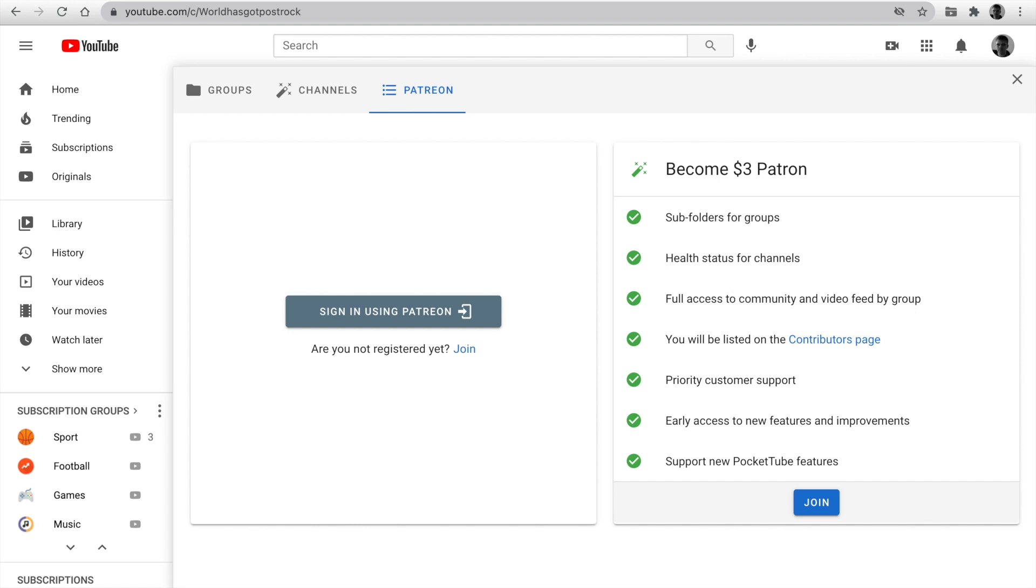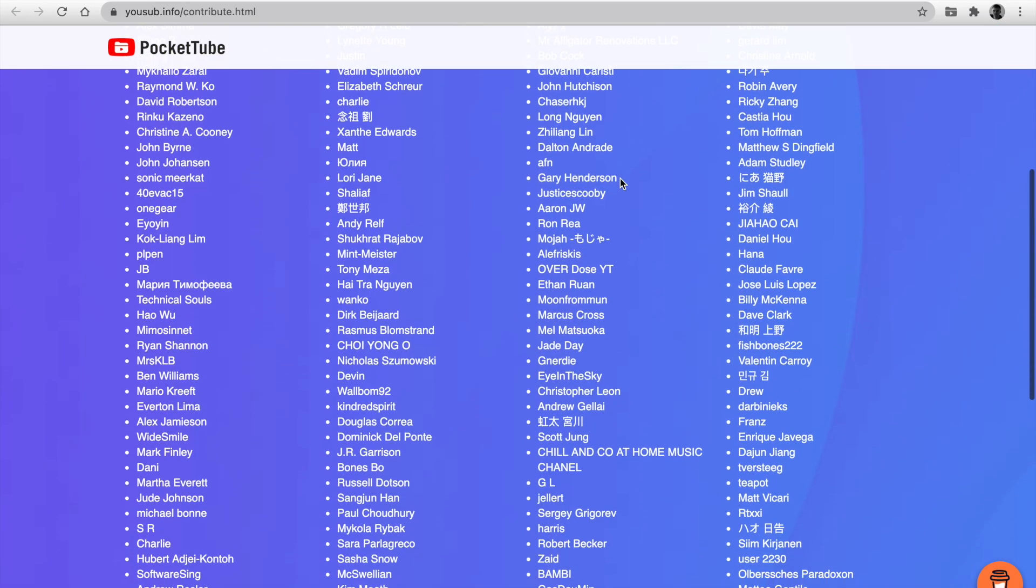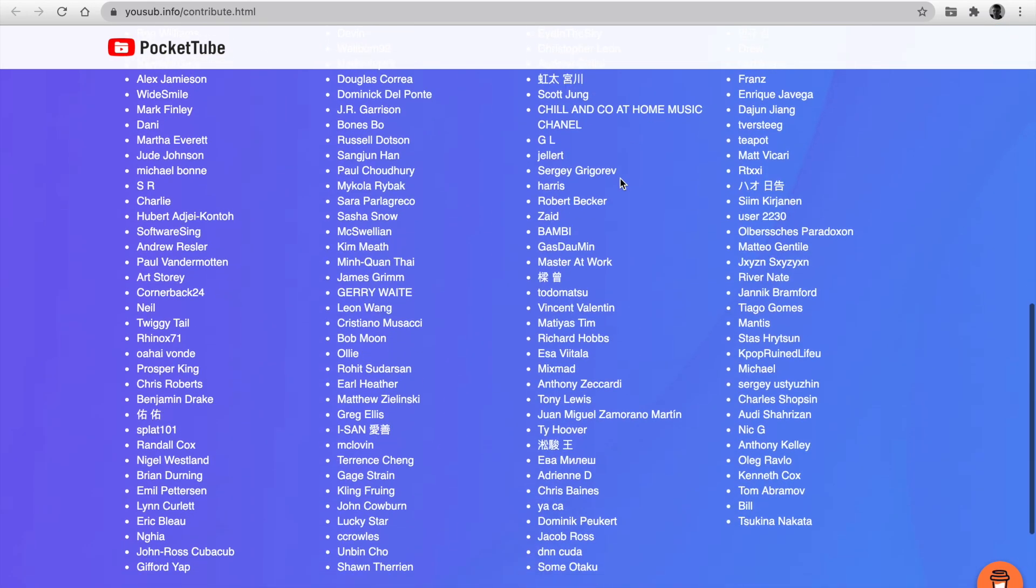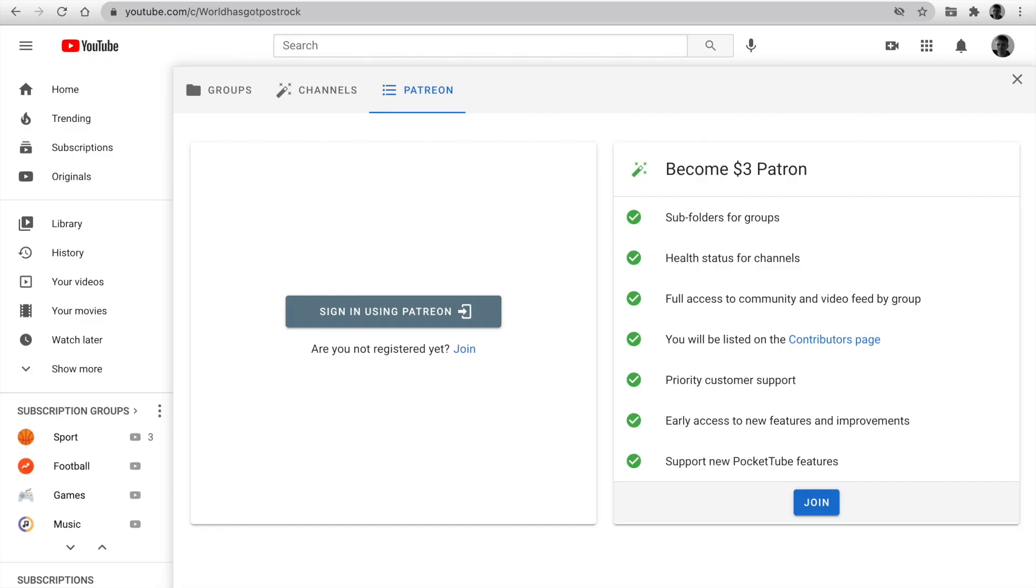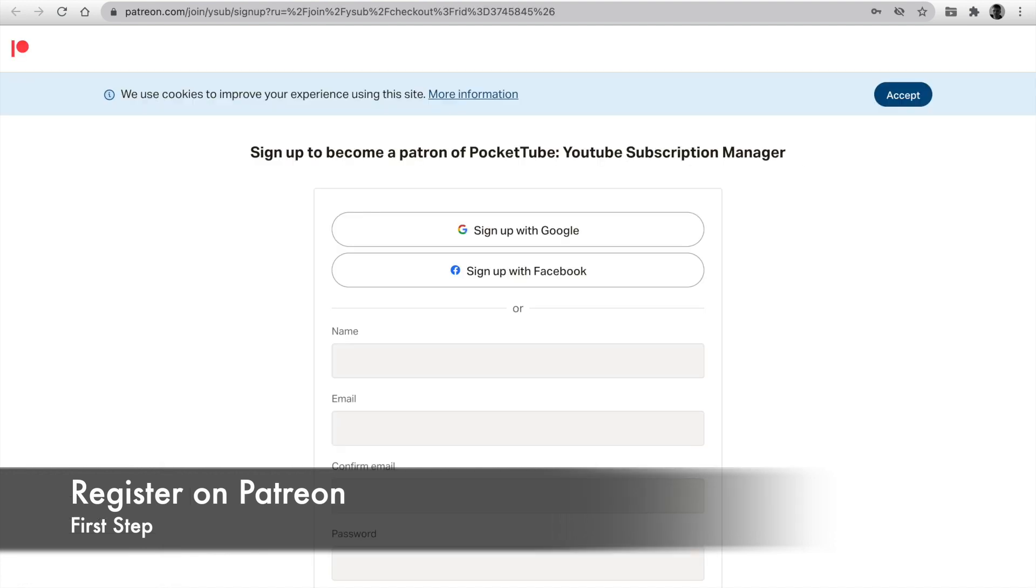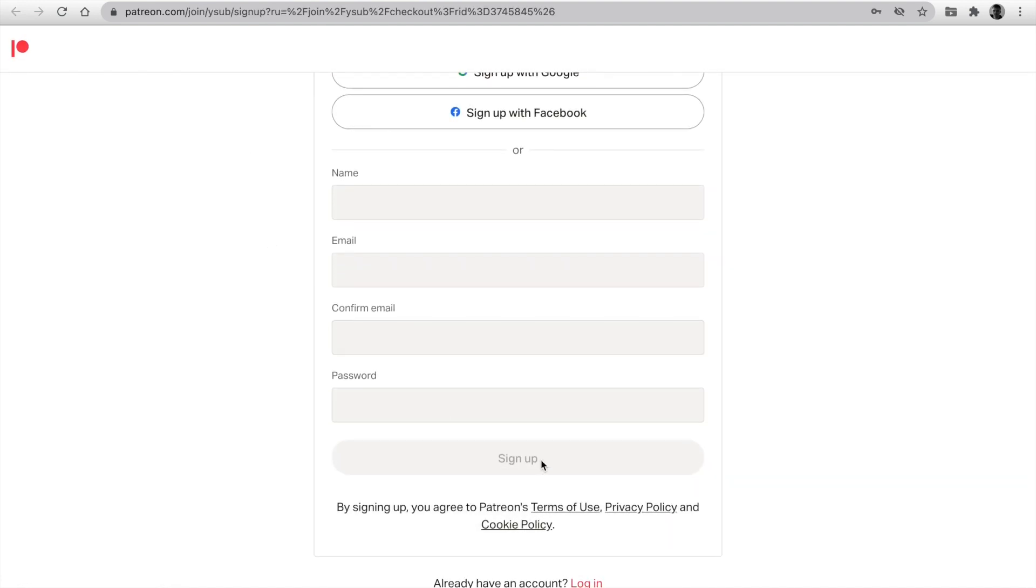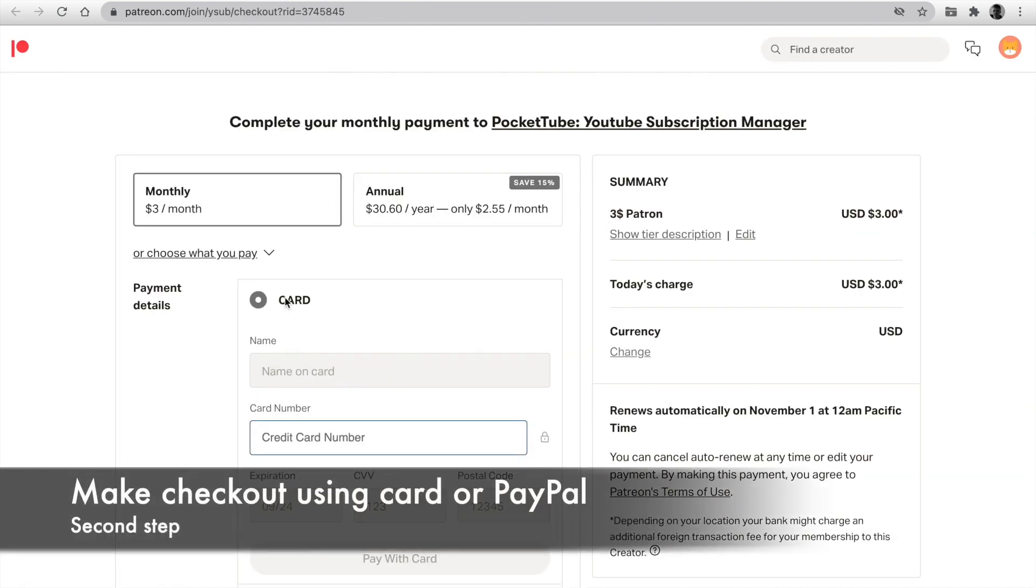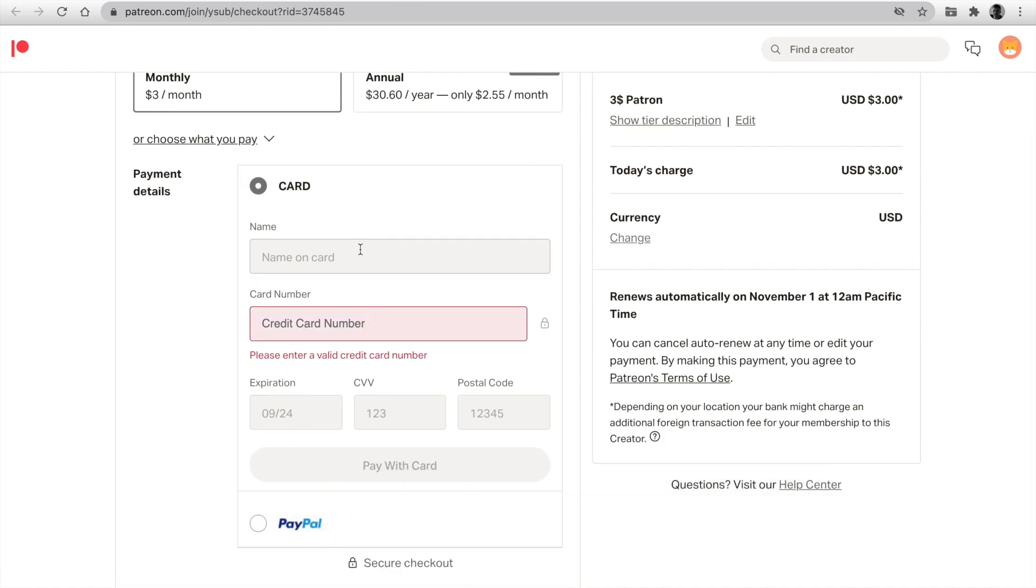Also, you'll be listed on the contributors page. Thanks to my patrons. Priority customer support and early access to new features are also included. Not registered yet? Click and fill the fields and sign up on Patreon. Next, you can check out using card or PayPal. It's easy.